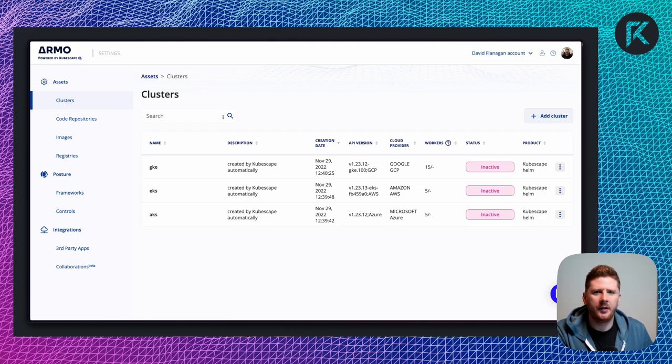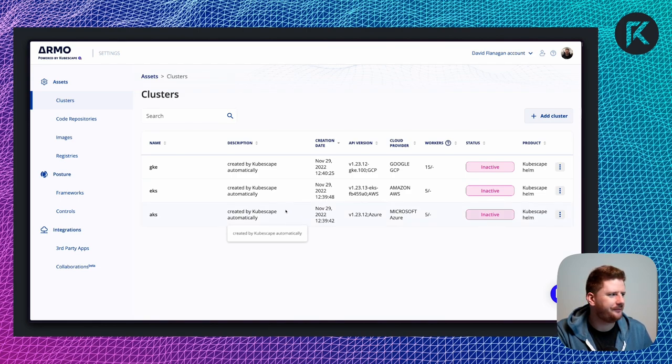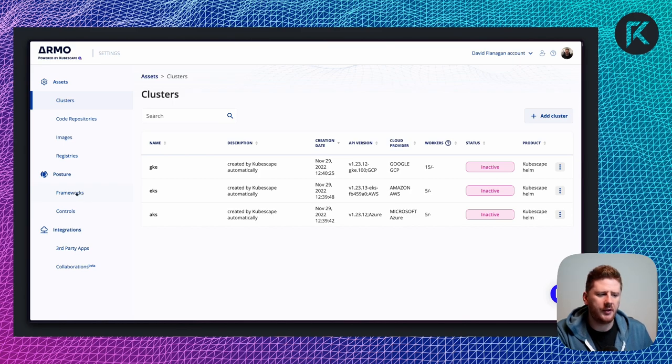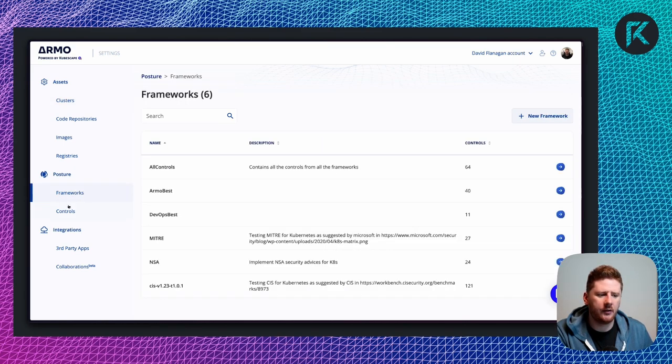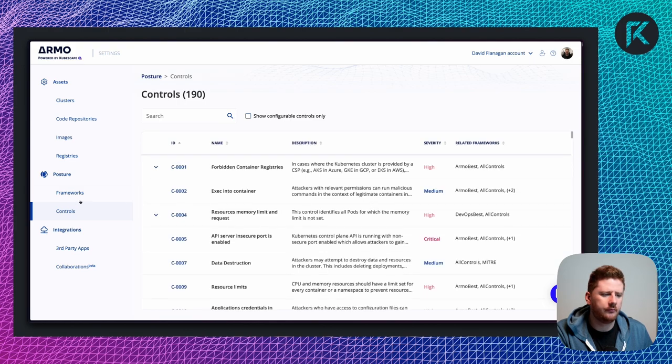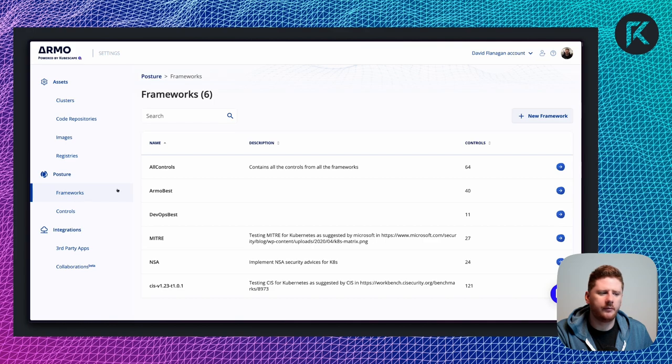From here you'll see that I have three inactive clusters. We're just going to ignore that for today. On the left we have posture, which has frameworks and controls.